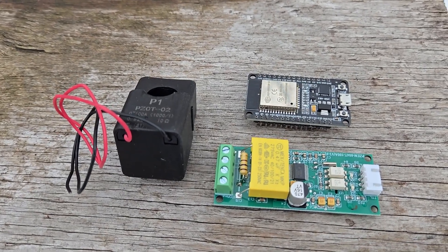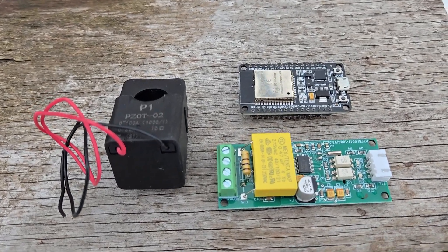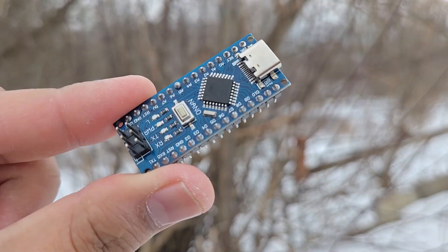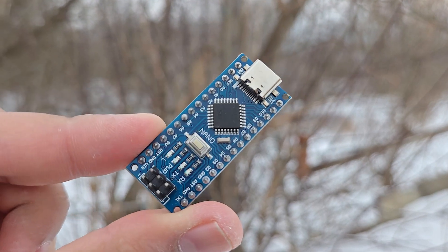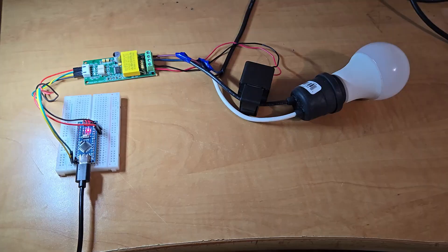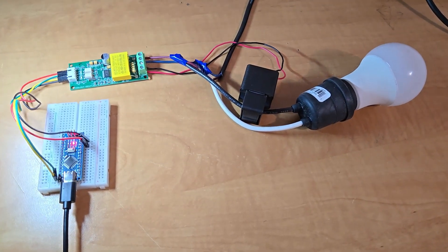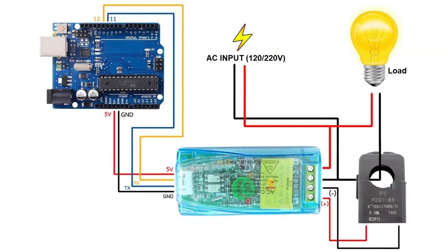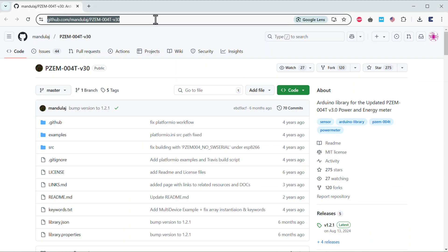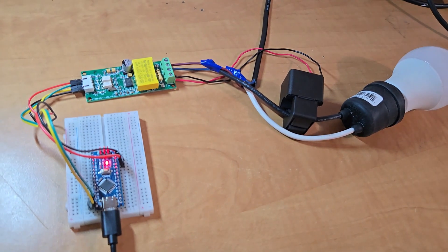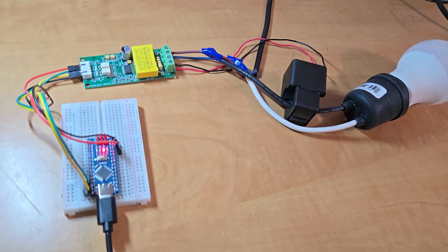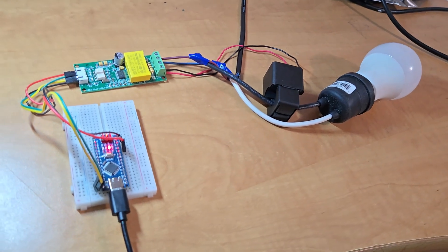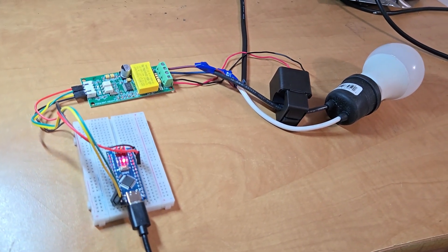Now, before interfacing the module directly with ESP32, I want to test it with Arduino. I connected the module with Arduino based on this diagram and used an example code from one of the libraries and uploaded it to the Arduino nano board. I also connected the load and both the live and neutral wire to the module.